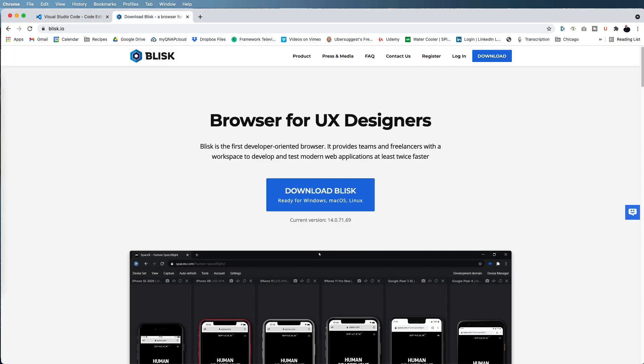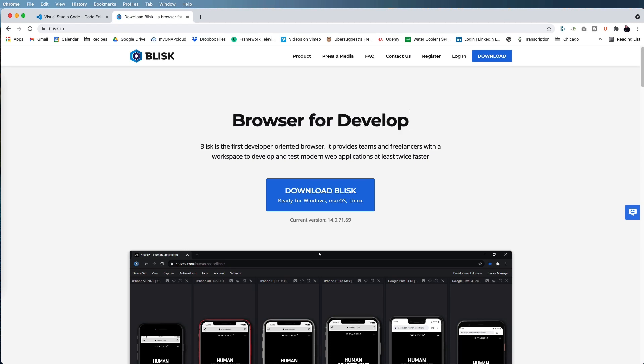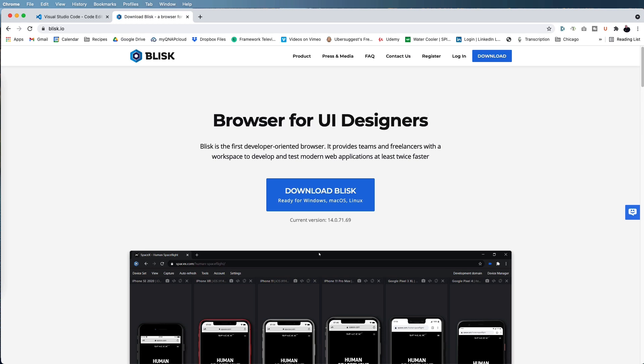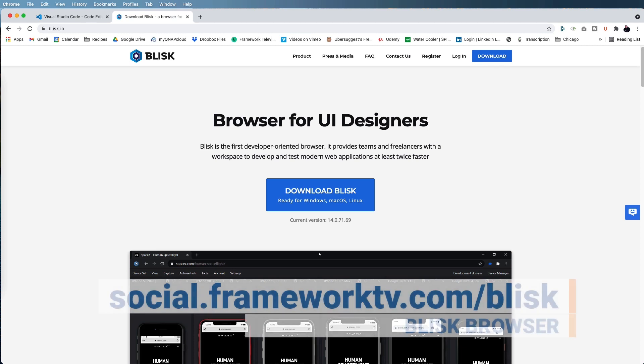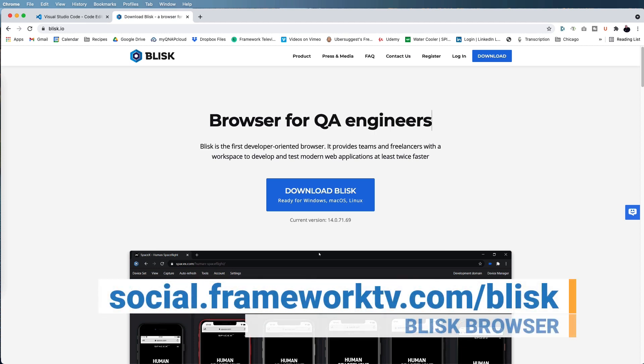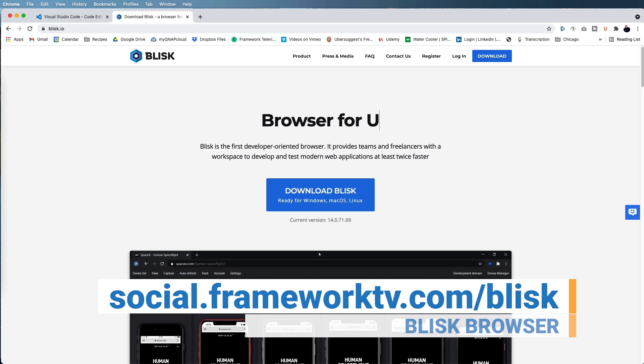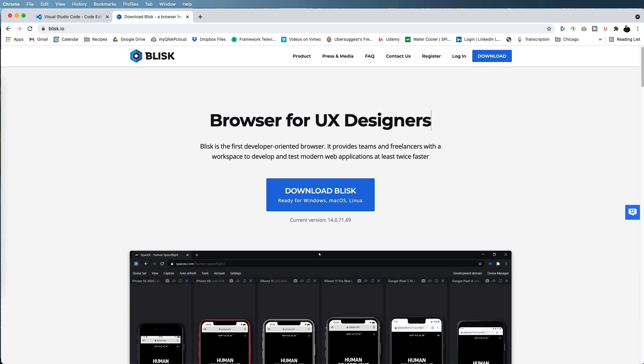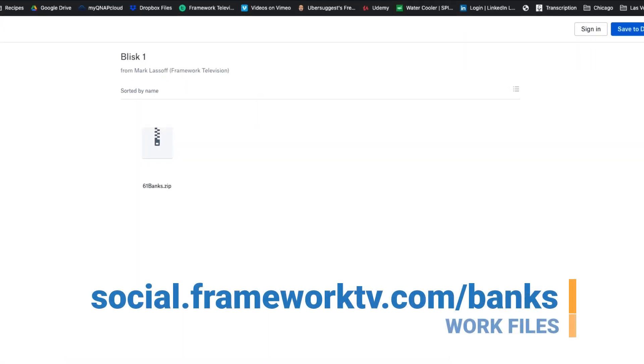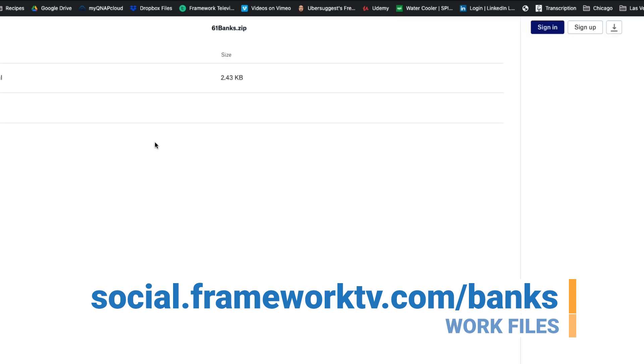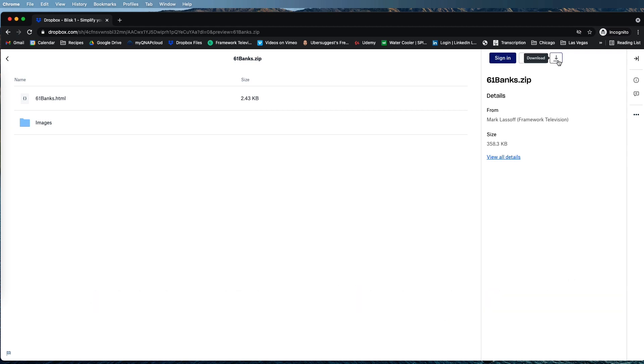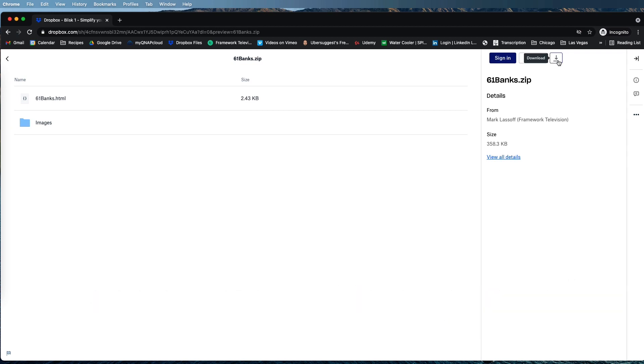Secondly, you're going to need the Blisk browser. This is a specialized browser for developers and designers that enables us to test our HTML, CSS and JavaScript in multiple screens at the same time. Go ahead and go to the Blisk website using the URL below and download and install Blisk for your computer. Finally, the HTML and CSS files that I'm working with are available at the URL here. You can download them by clicking on the 61 banks dot zip link and then using the download arrow in the upper right hand corner.